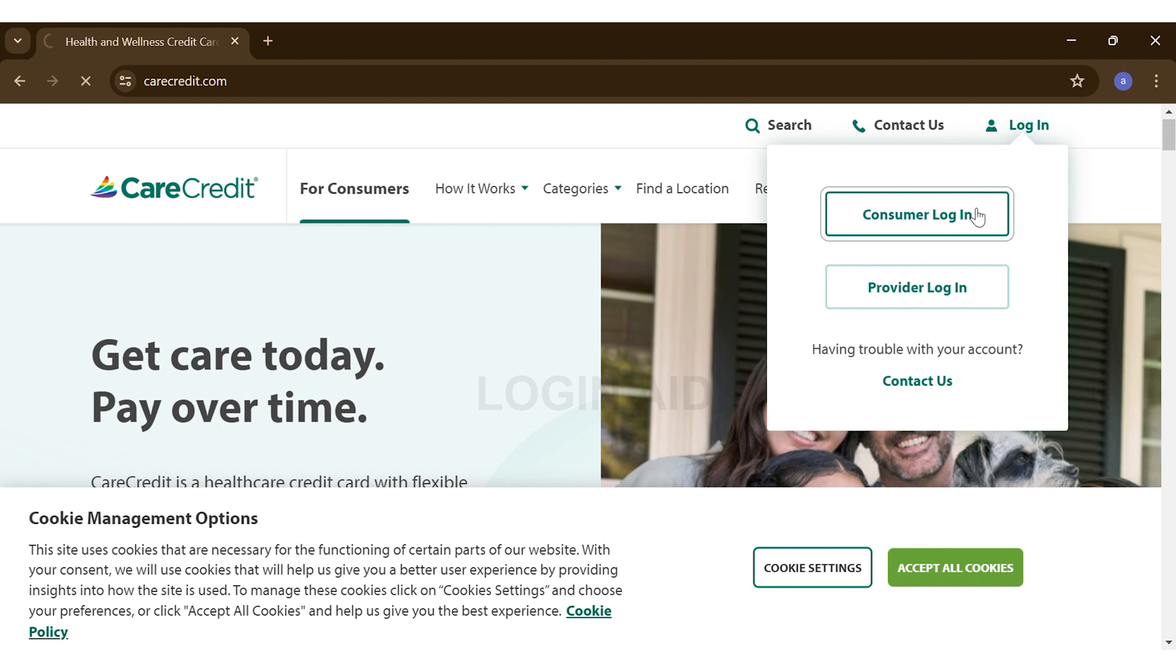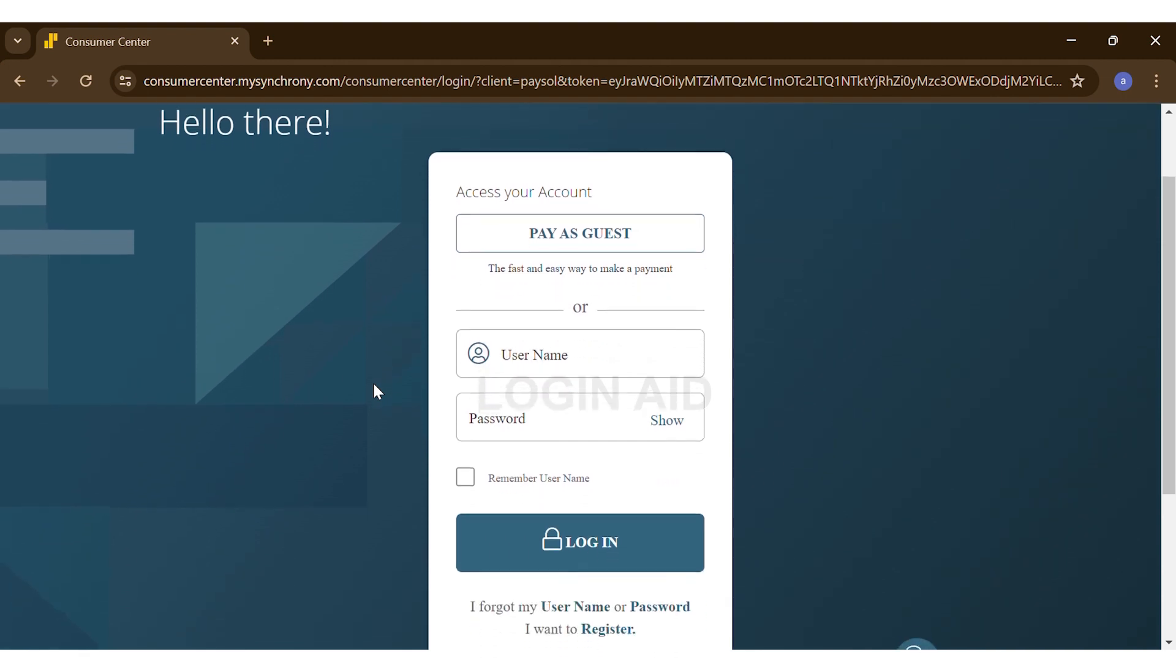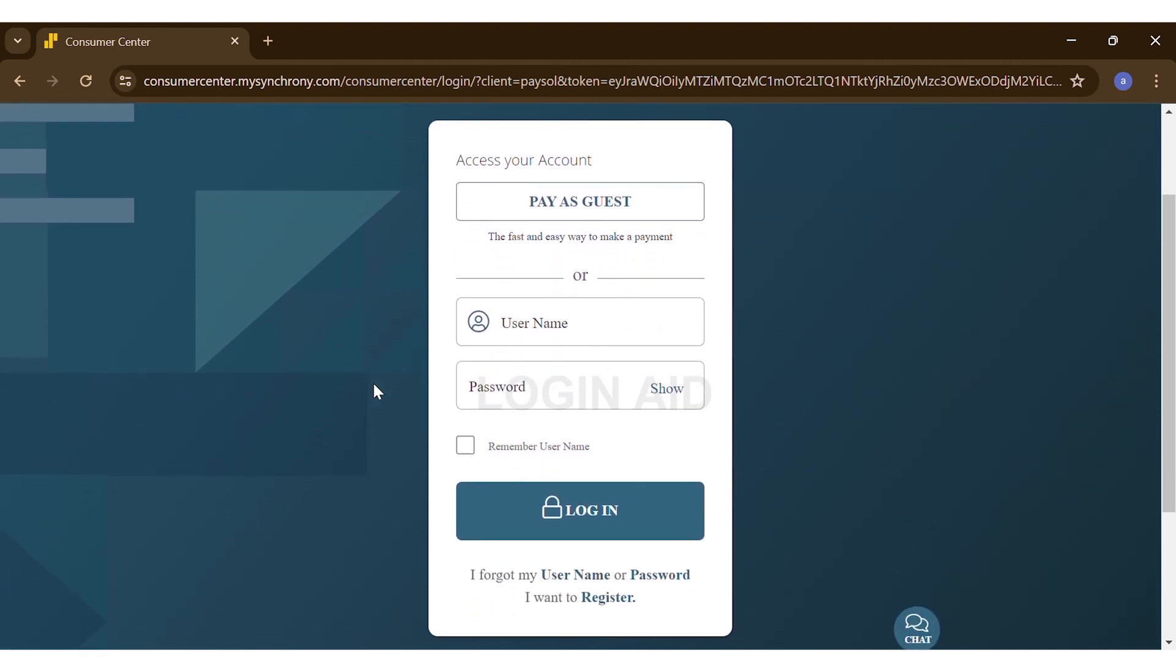you click on that, you'll be taken to their login portal where you will have to enter your user ID and password. On the first text box, you will enter your username. Once you enter your username, on